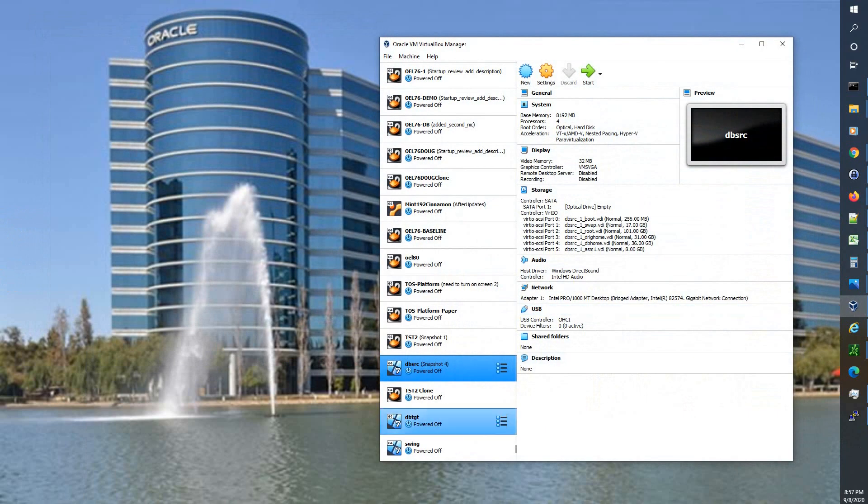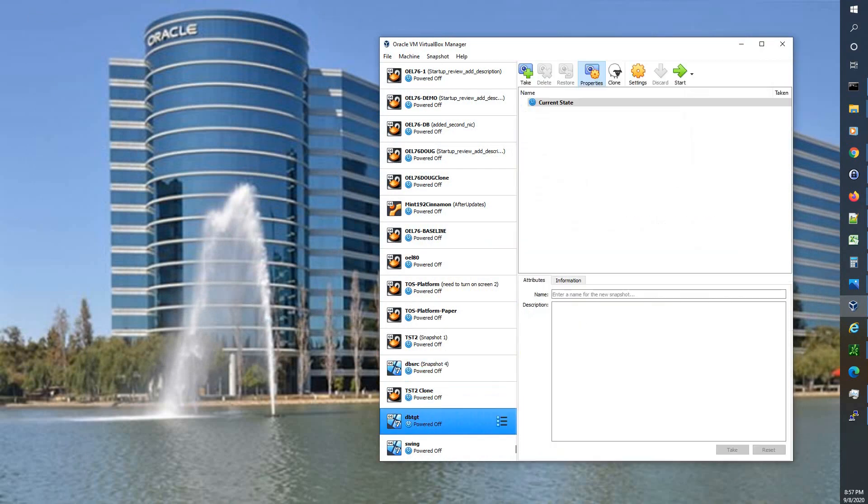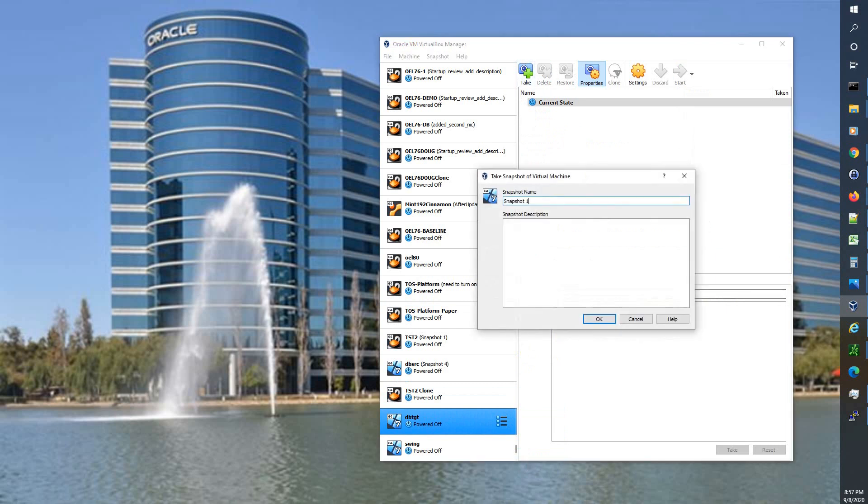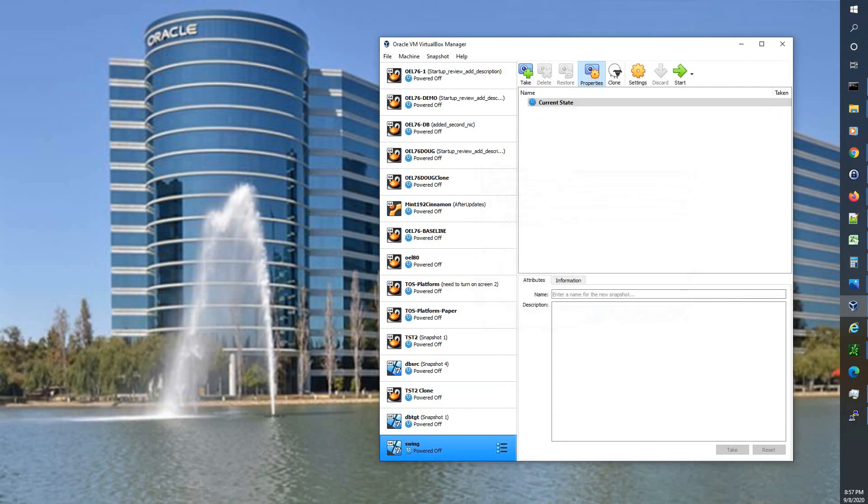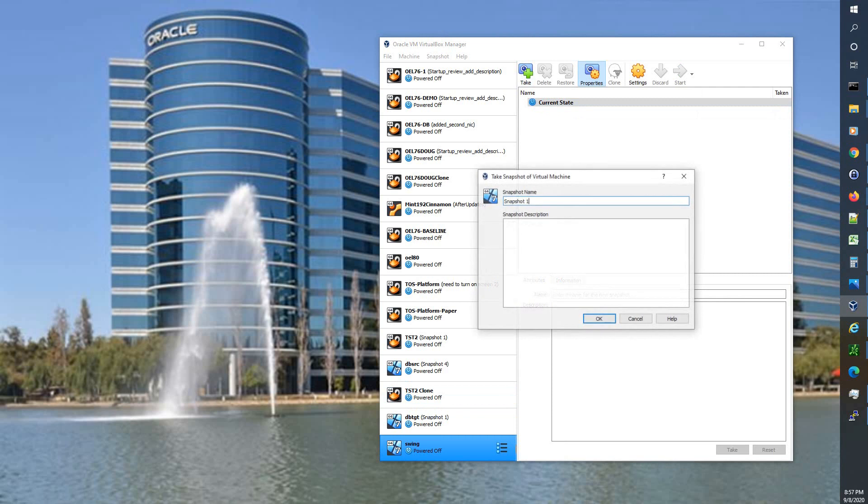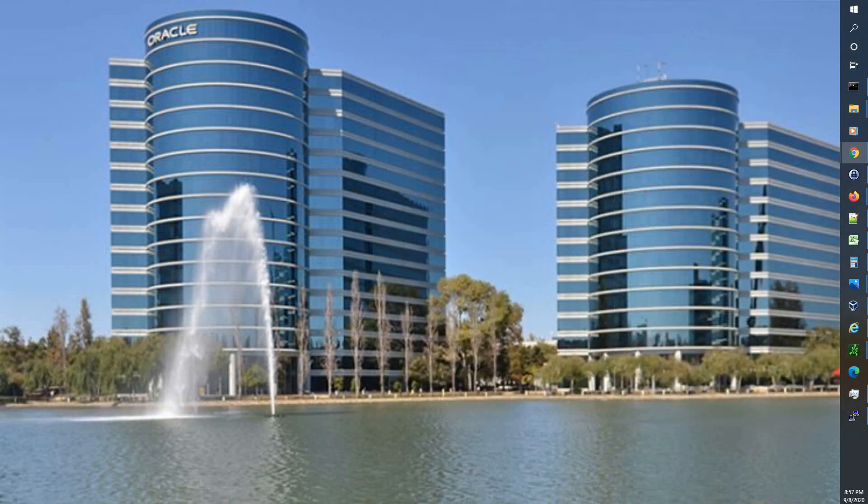So now we'll go into our new ones, our target, and we'll take a snapshot. Cloned, new host name, new IP ADDR. Swing, same thing. Take a snapshot, cloned, new hostname, new IP ADDR. And we're golden.